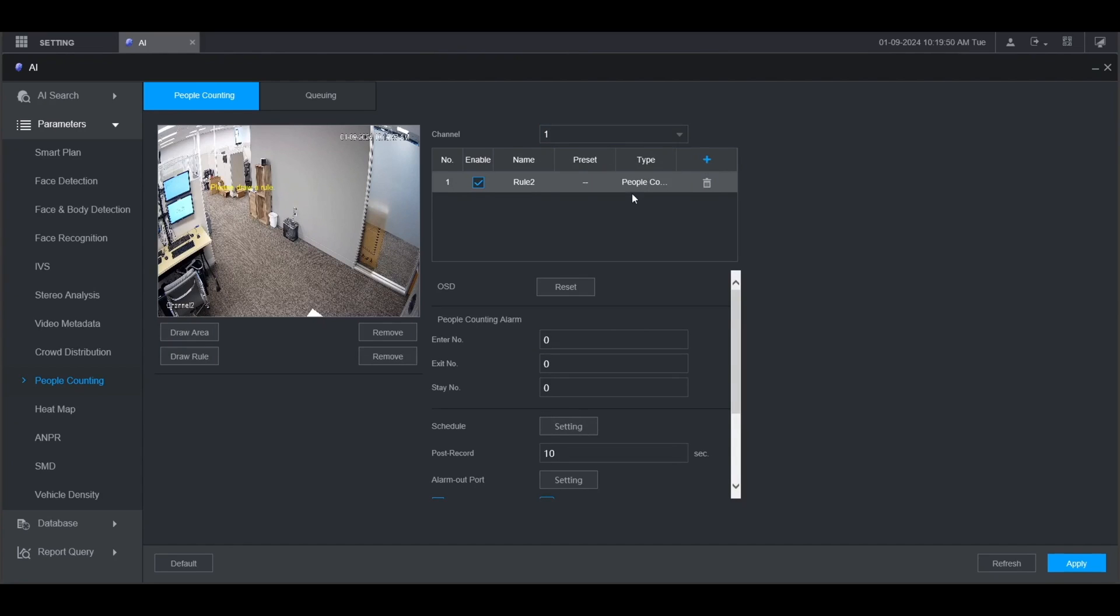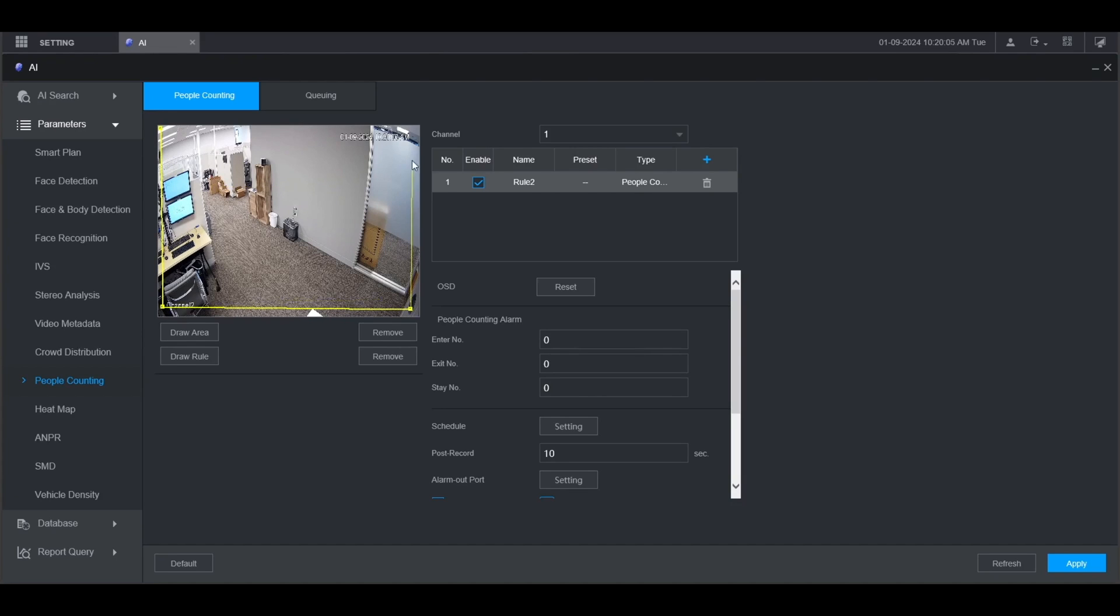The first thing you're going to want to do is draw the area for where it's going to detect people counting. Click on Draw Area on the left, then left click on the live view and draw the box. Right click to finish the box. I'm going to use the whole area in this example.